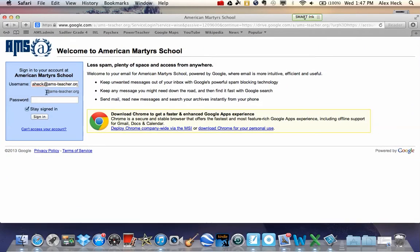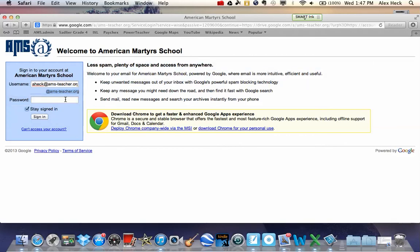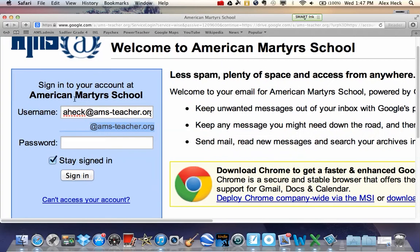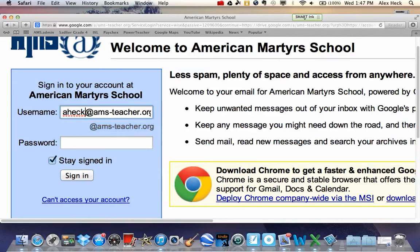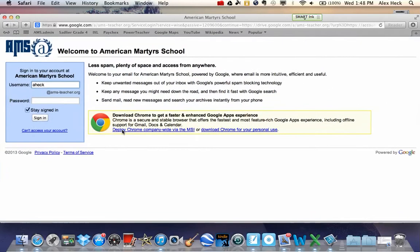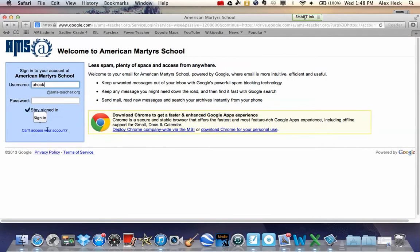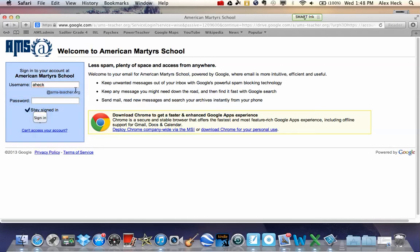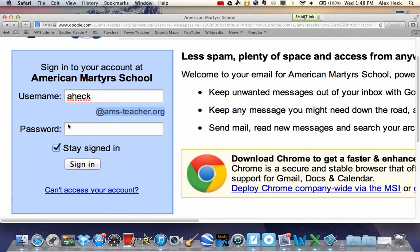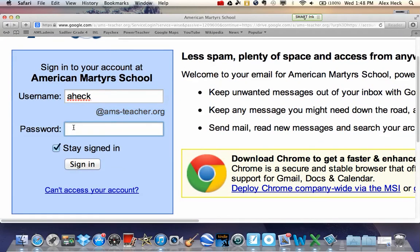But in this box, we can see that Google is already doing a little bit of work for you. They're already adding the at ams-teacher.org portion, so you no longer have to put that. So take a look, and if you see this website, check which portion of your username they're already adding, and then just add the piece that's missing.